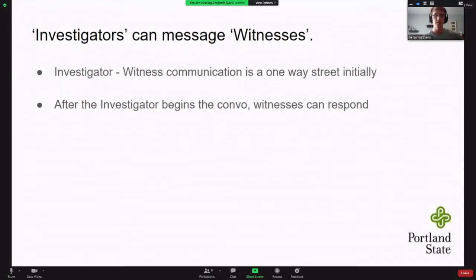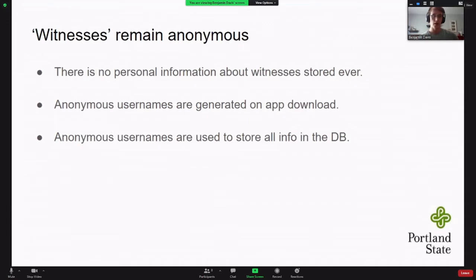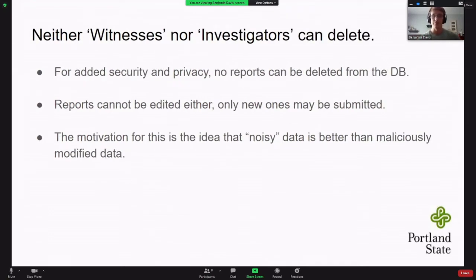Investigators can message witnesses. That's going to be pretty much a one-way street. After the conversation is initiated, the witness can decide to respond if they feel they can trust the investigator. Witnesses will always remain anonymous — there's no personal data stored in our application for witnesses, not even their names or emails. Information in the database is totally permanent. At the scale of our product at the moment that makes sense, but down the line we may have to revisit that. Nobody can delete anything — you can only add.